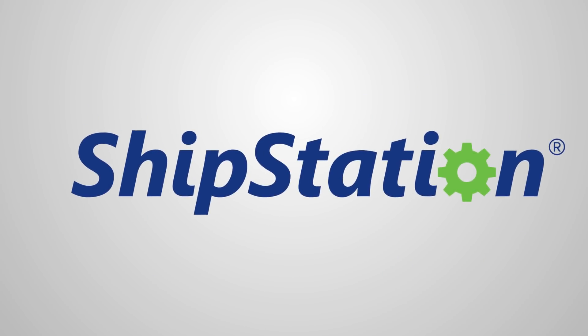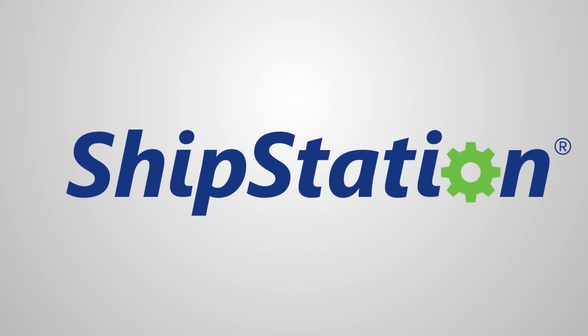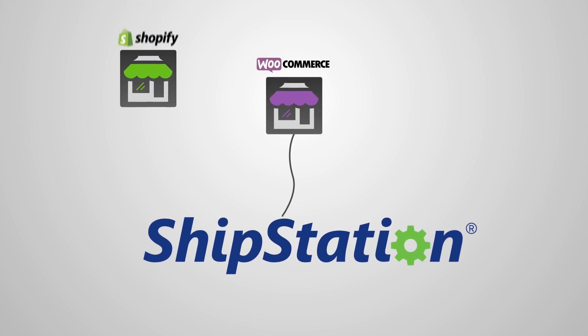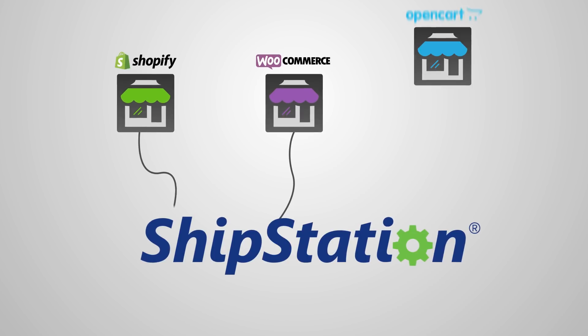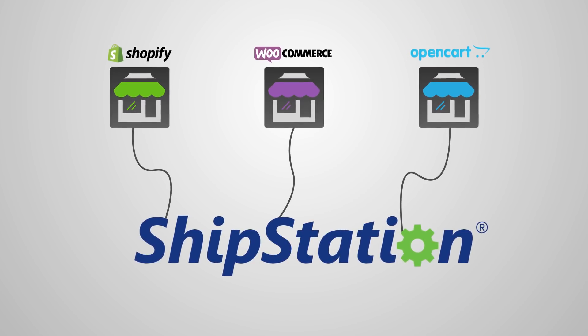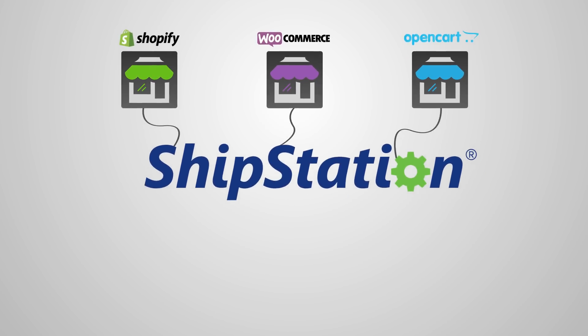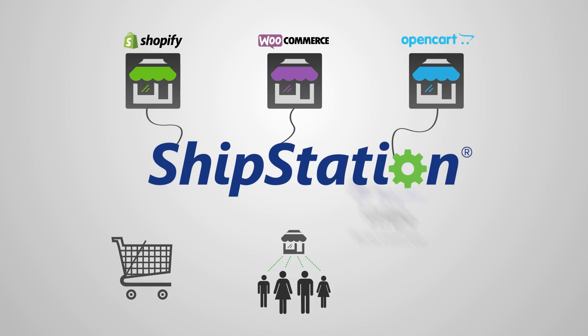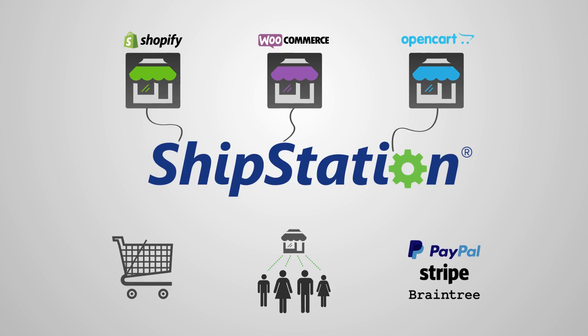Let's look at Printful's integration with ShipStation. ShipStation is a platform that lets you connect multiple integrations to their one-stop solution and synchronize your business with the most popular sales channels, shopping carts, payment gateways, and so on.